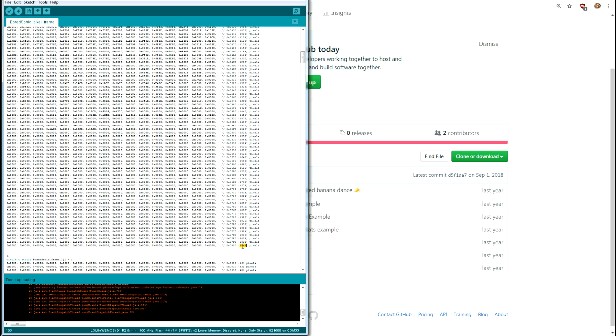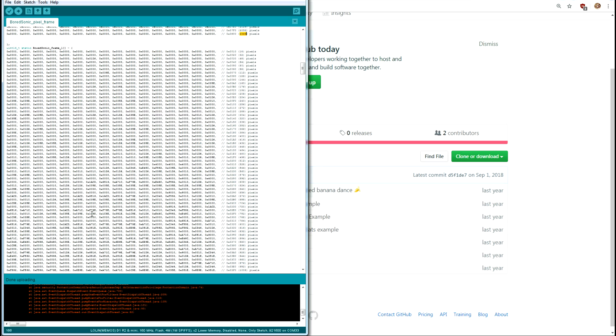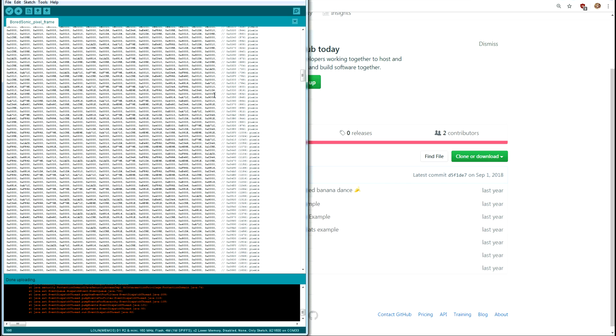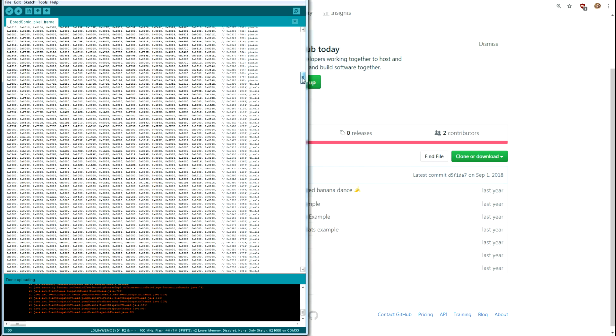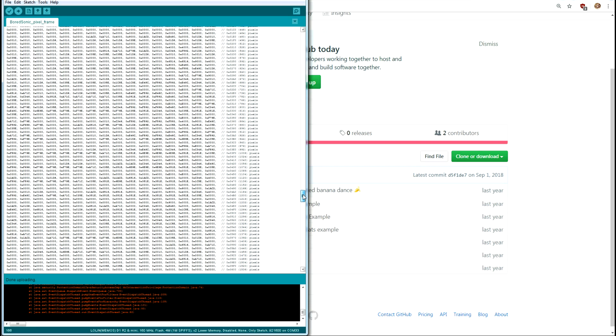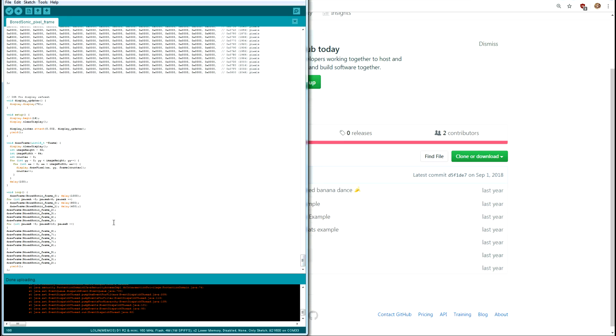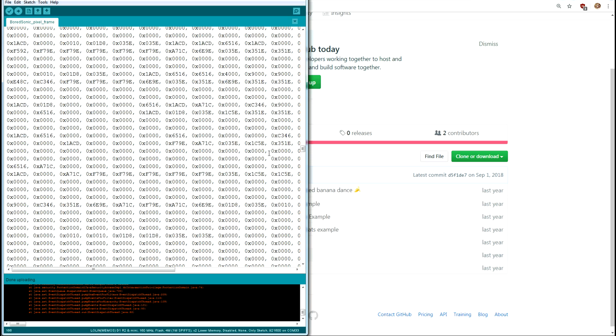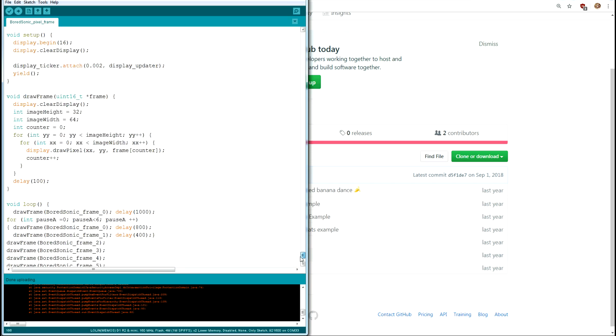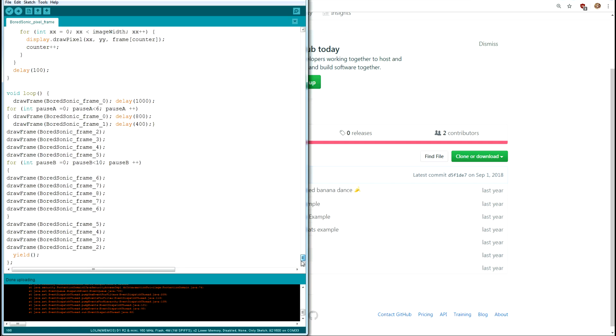Every frame, every single pixel is stored in a hex value in this array and this is all 2048 pixels for each frame. So we make one frame, two frame, you define all your frames.